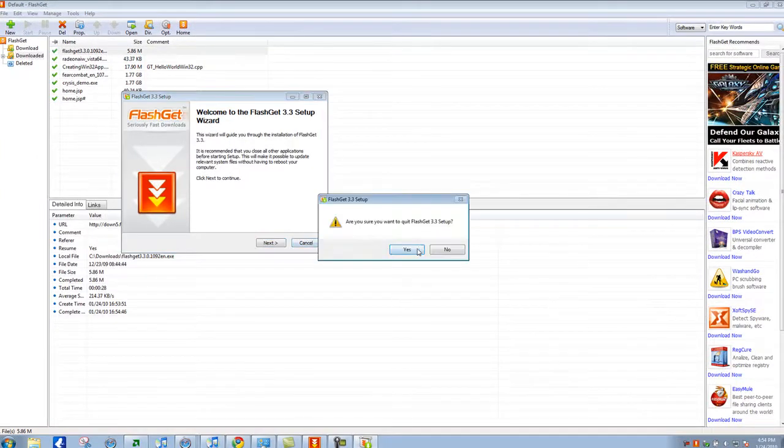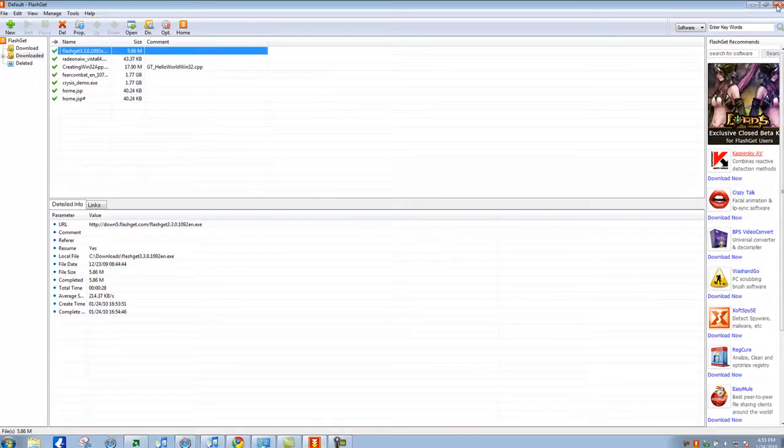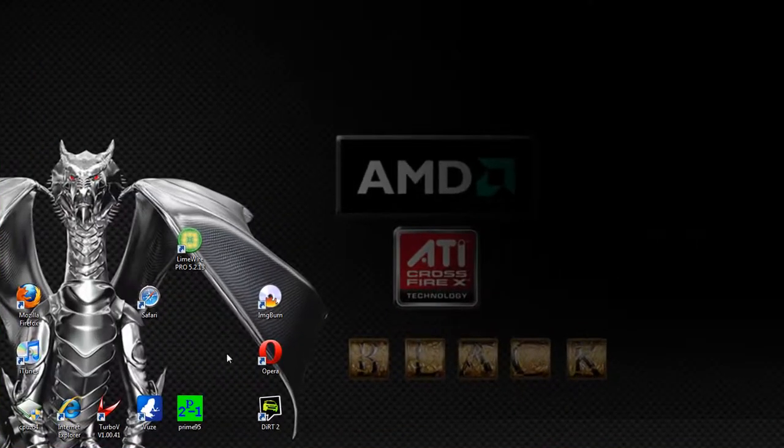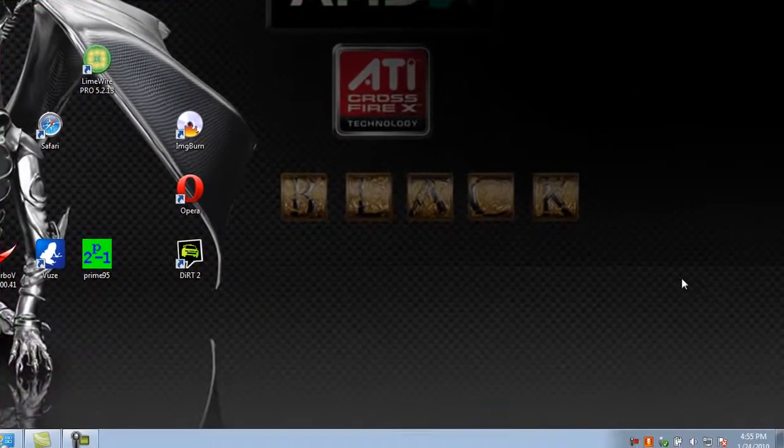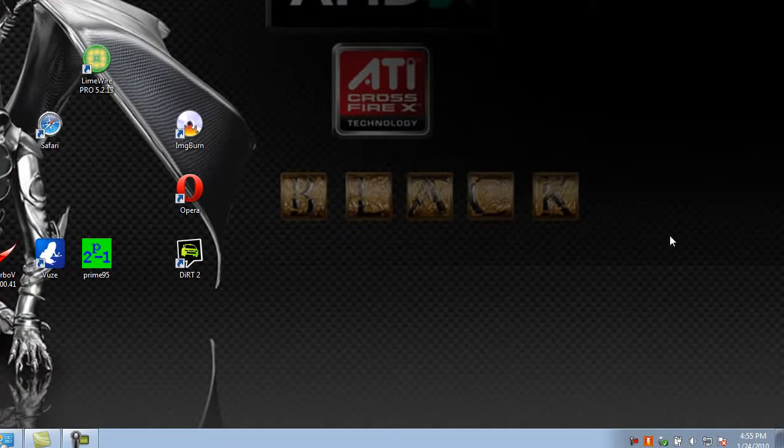And that's how to download big files using FlashGet. If something ever happens, your file's still there, which is really nice. Have a nice day and happy downloading.